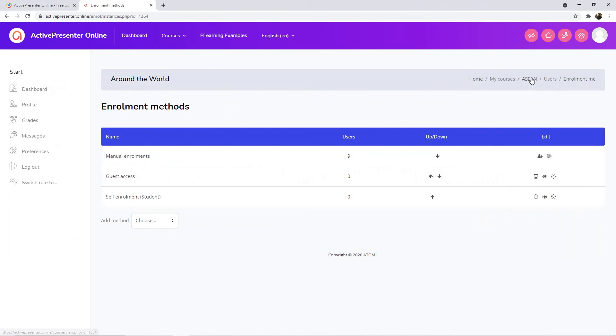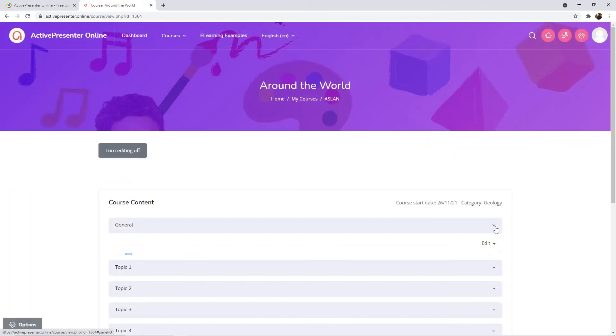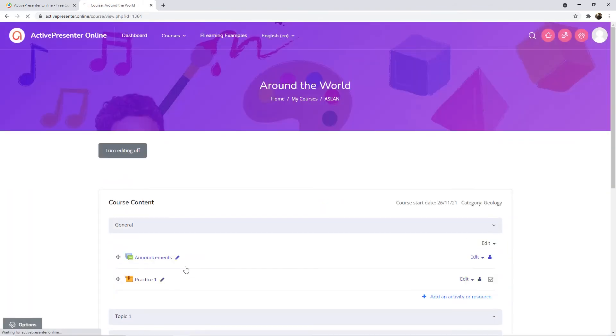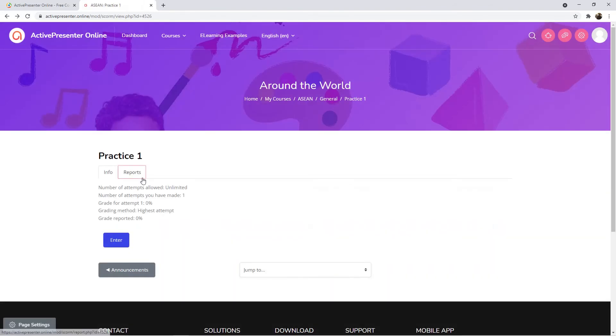To do that, open the course. Then click the Reports tab.